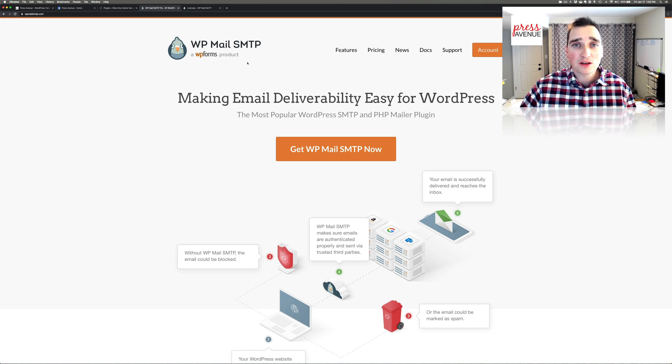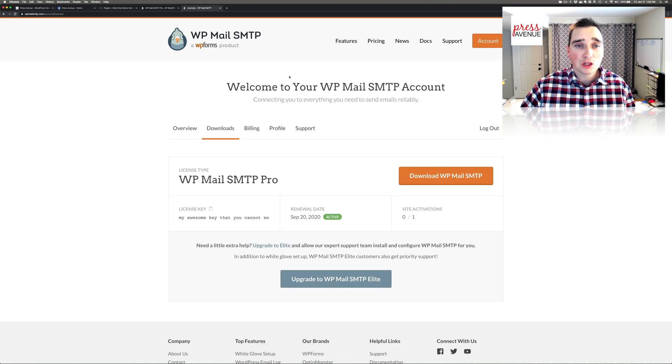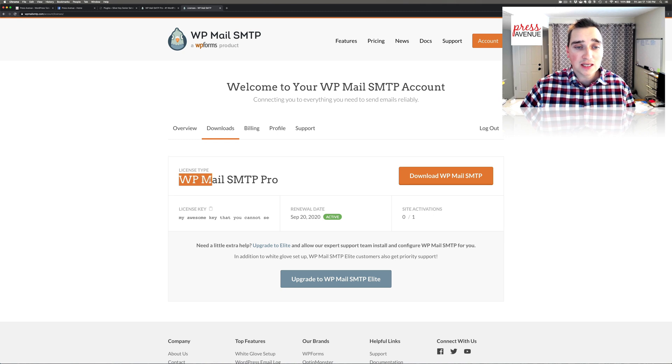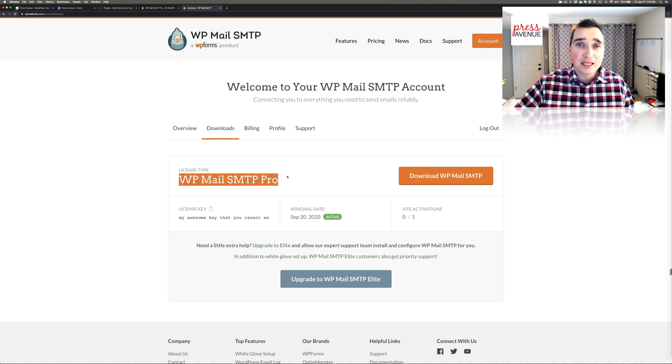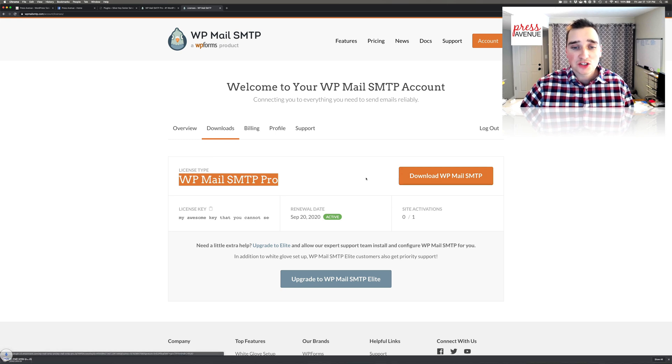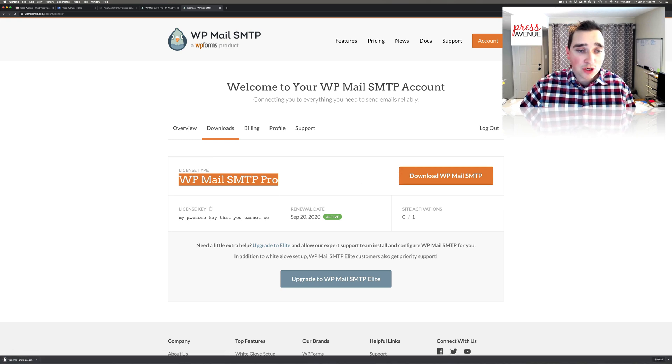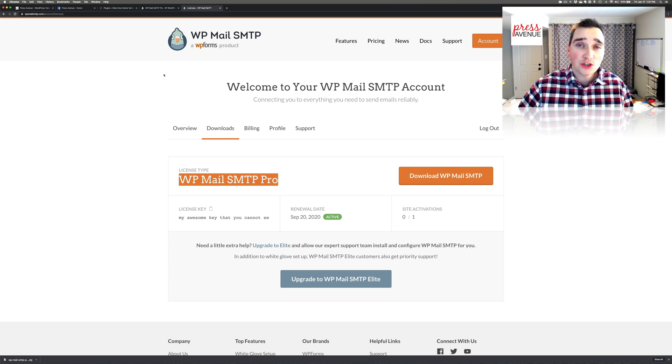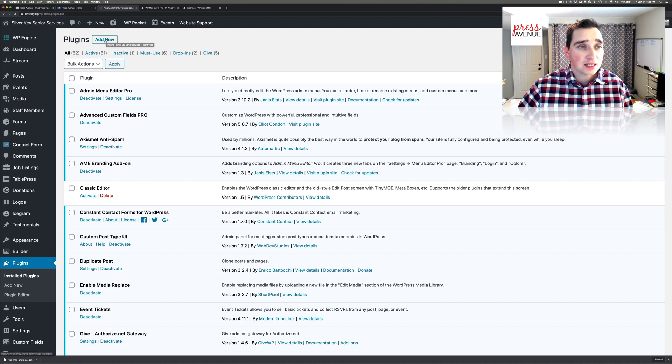To get the pro, you pay the $49 or whatever. You log in and you go to licenses and you actually download the WP Mail SMTP Pro plugin. It's an add-on in addition to that free one. I'll go ahead and hit download. I hid my key but your key would be right here. Once it's downloaded, you head over to the website you want to add it to, go to plugins, and then go to add new.